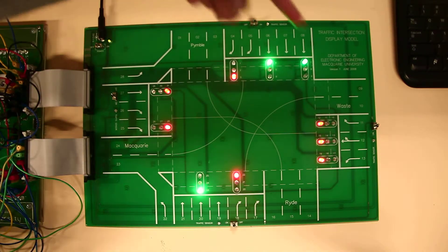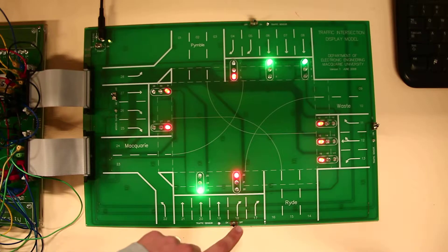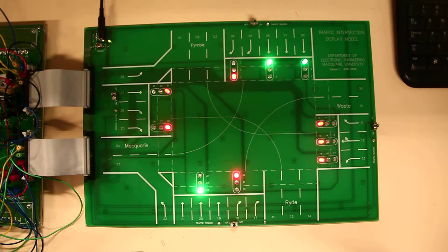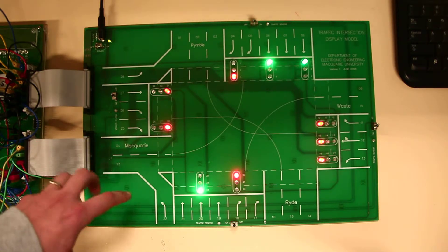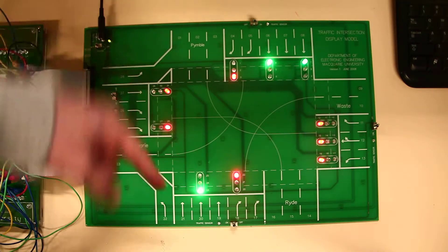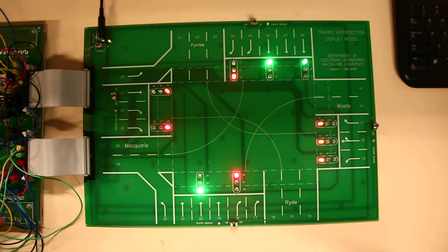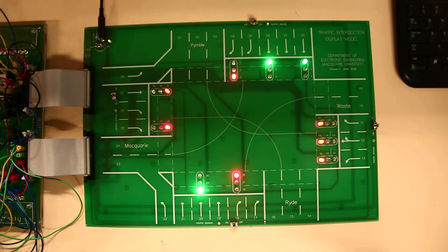Each of these sides has a sensor which we can toggle with this little switch. And if we have toggled nothing, the default flow, which is down and up, is going because that's where most of the traffic comes from.